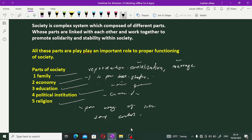یہ تمام parts آپس میں connected ہیں اور کسی بھی society کے proper functioning کے لیے بہت اہم role کرتے ہیں — جیسے human body کے اندر lungs، heart وغیرہ ہوتے ہیں جو body کو properly function کرنے میں مدد دیتے ہیں، اسی طرح یہ societal parts کام کرتے ہیں۔ اگر ان institutions میں سے کوئی کمزور ہو تو پوری society کمزور ہو جائے گی — کمزور education system سے political institution، economy، اور family بھی کمزور ہو جاتے ہیں۔